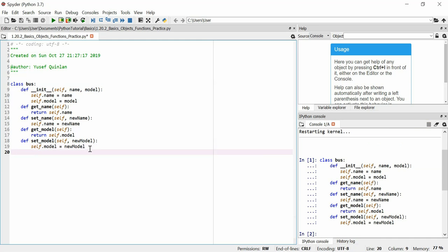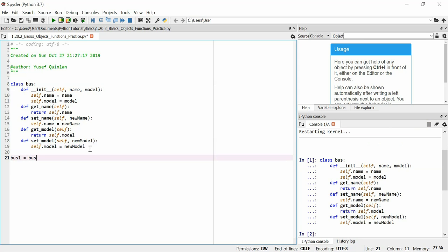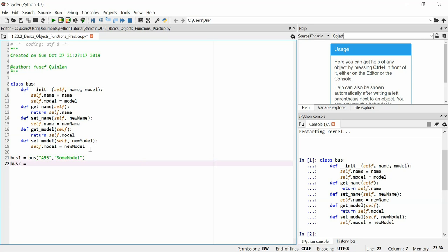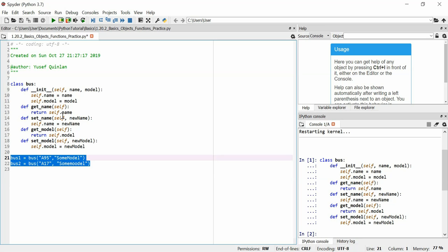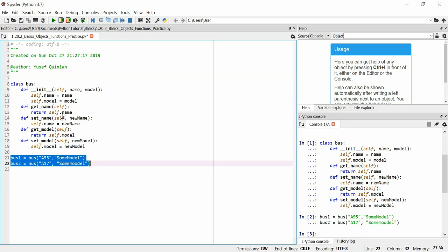Now I'll create some objects of type Bus to test with. bus1 equals Bus with name 'A95' and model 'some model', and bus2 equals Bus with name 'A17' and model 'some moodle'. The values don't really matter — what matters is that we can use these methods on them.